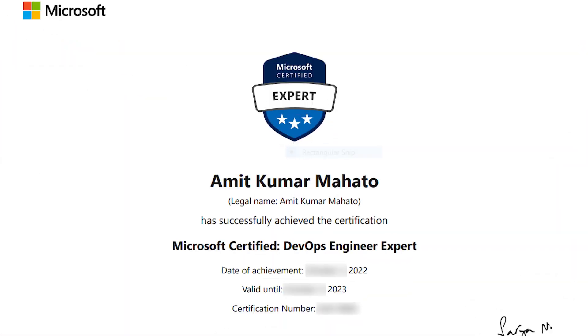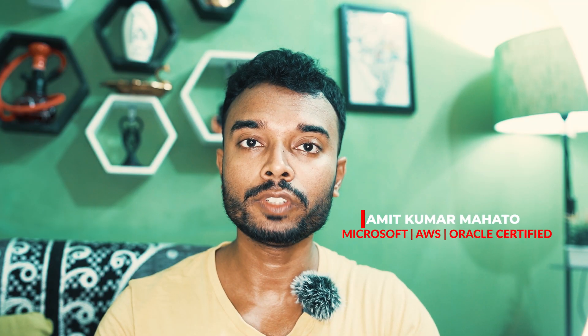People don't just pass certification exams from my videos — instead they pass with flying colors, which is well evident in the comment section of my previous videos.